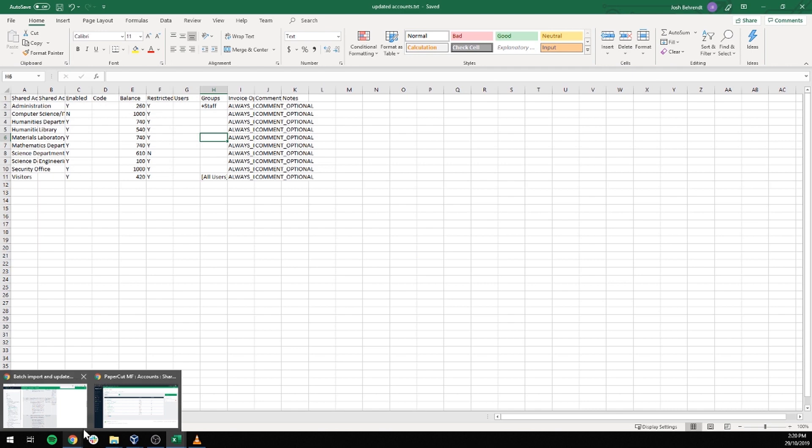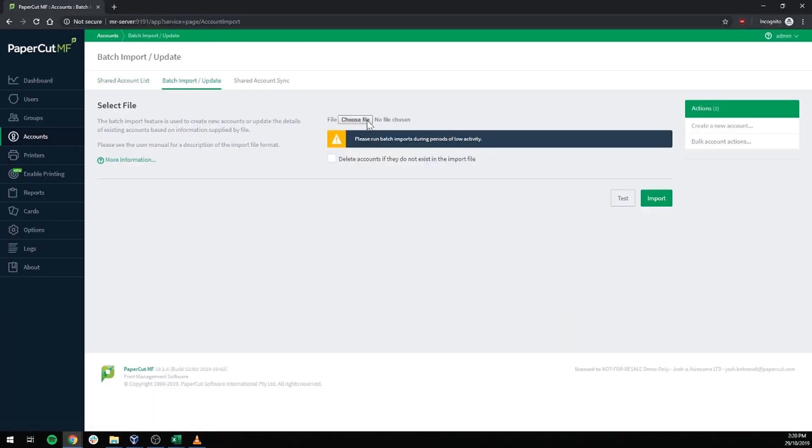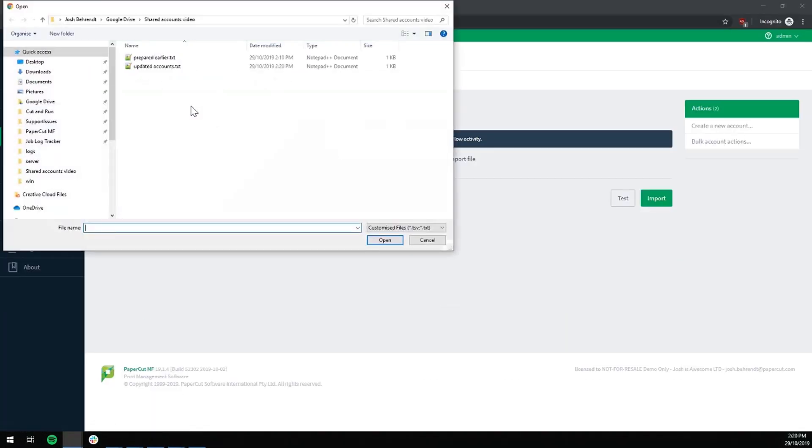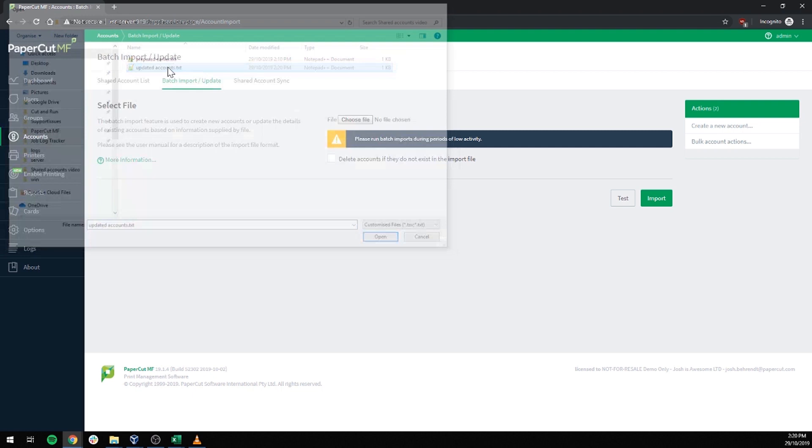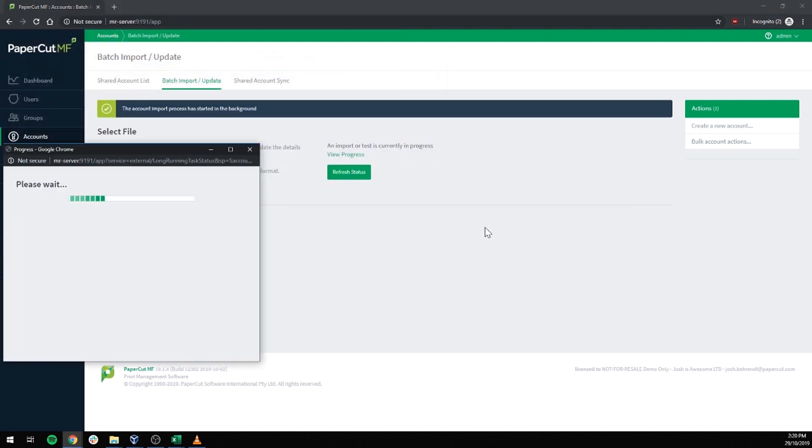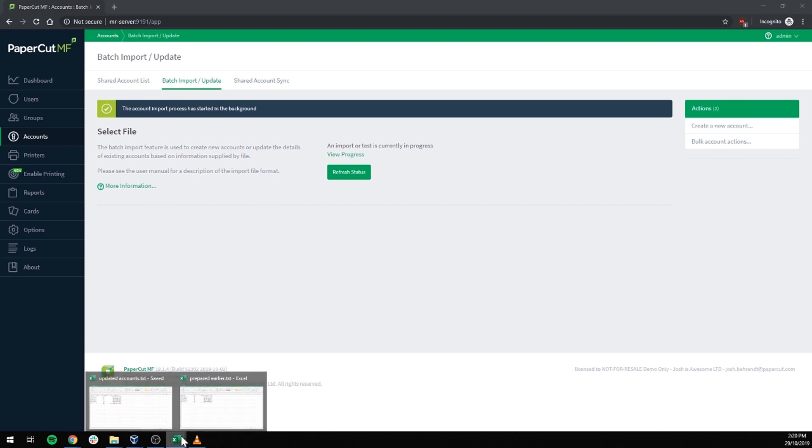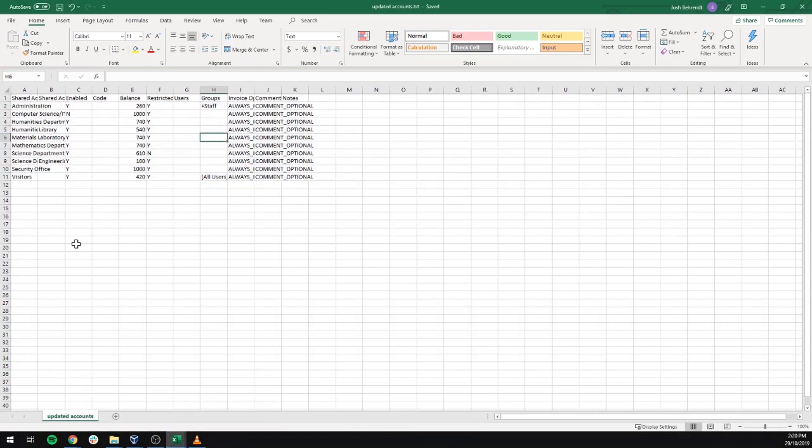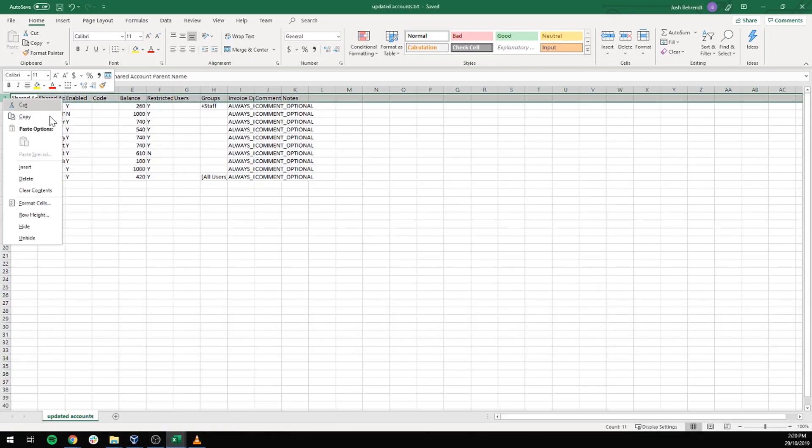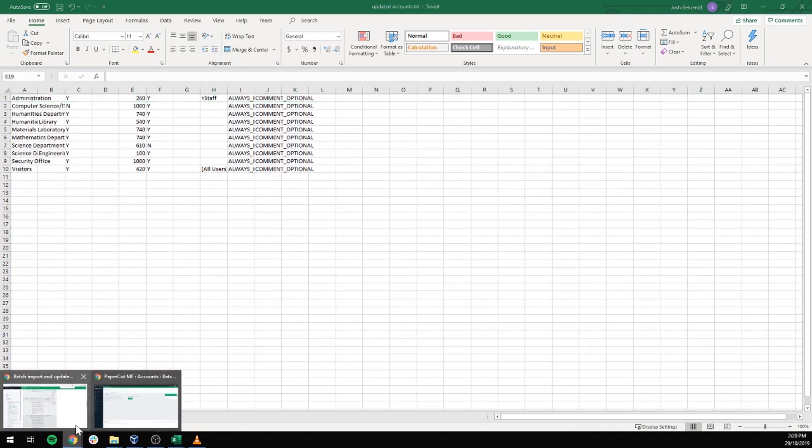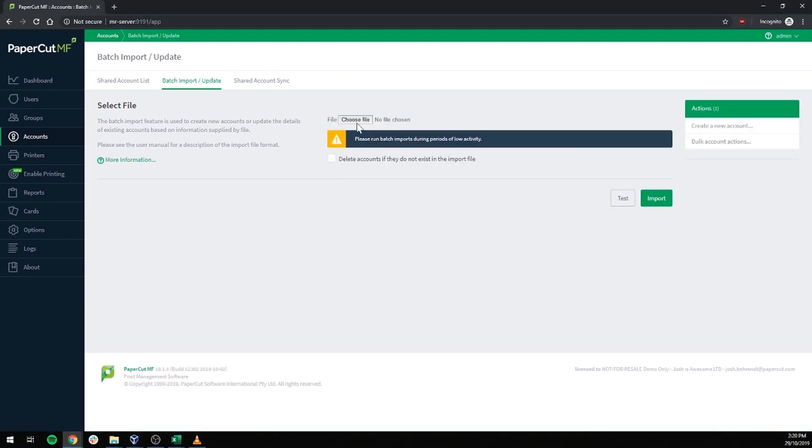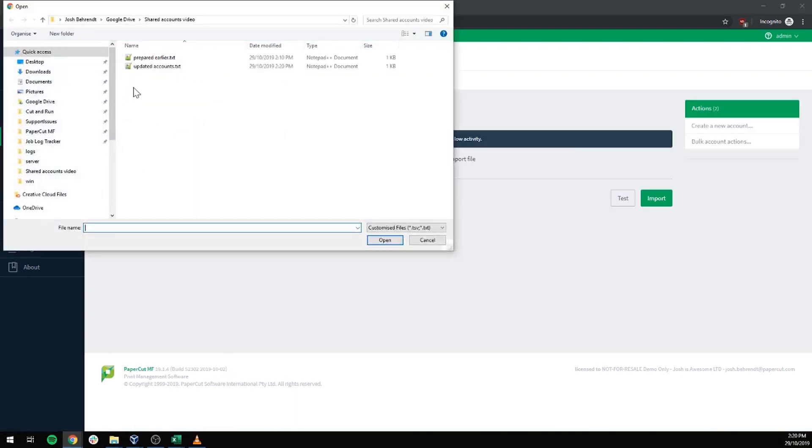Finally, we will go back into PaperCut and import our updated file. That error is because I made a rookie mistake of not deleting row one, which is the headers, which we do not want in PaperCut. As you can see, it breaks the whole thing. We'll try this one more time.